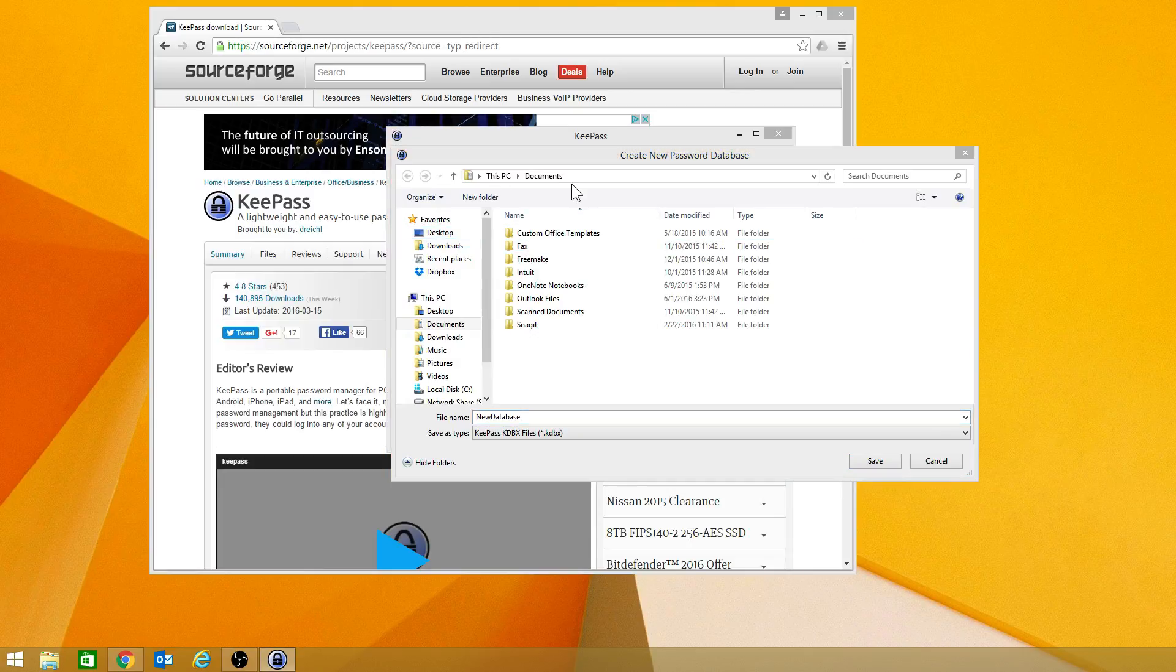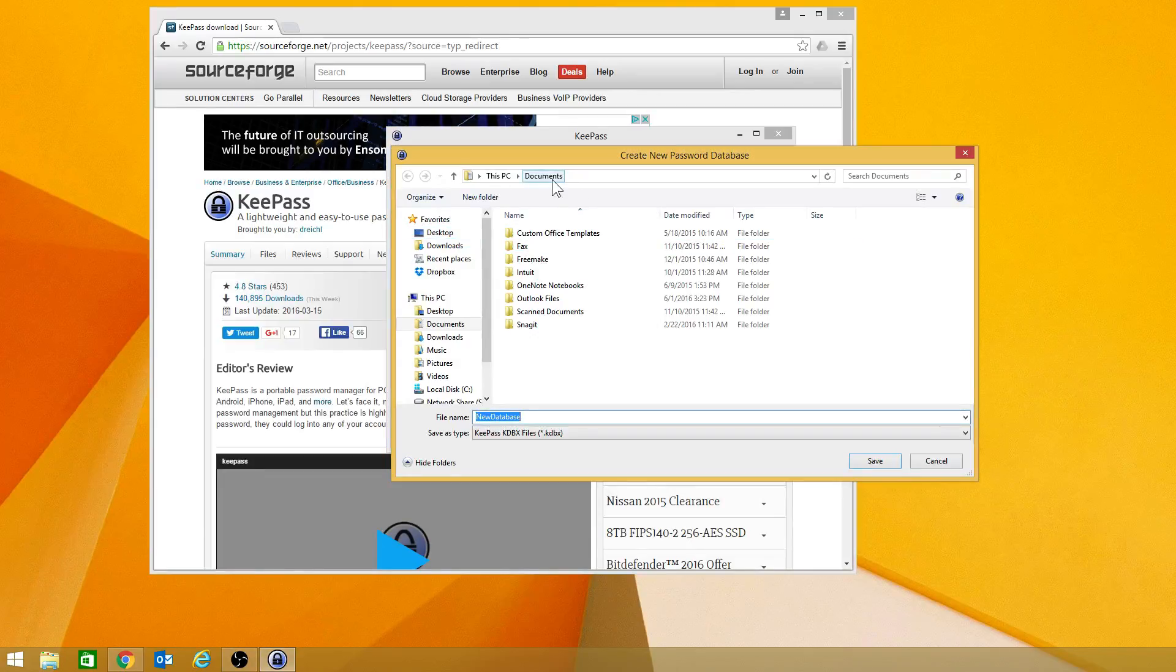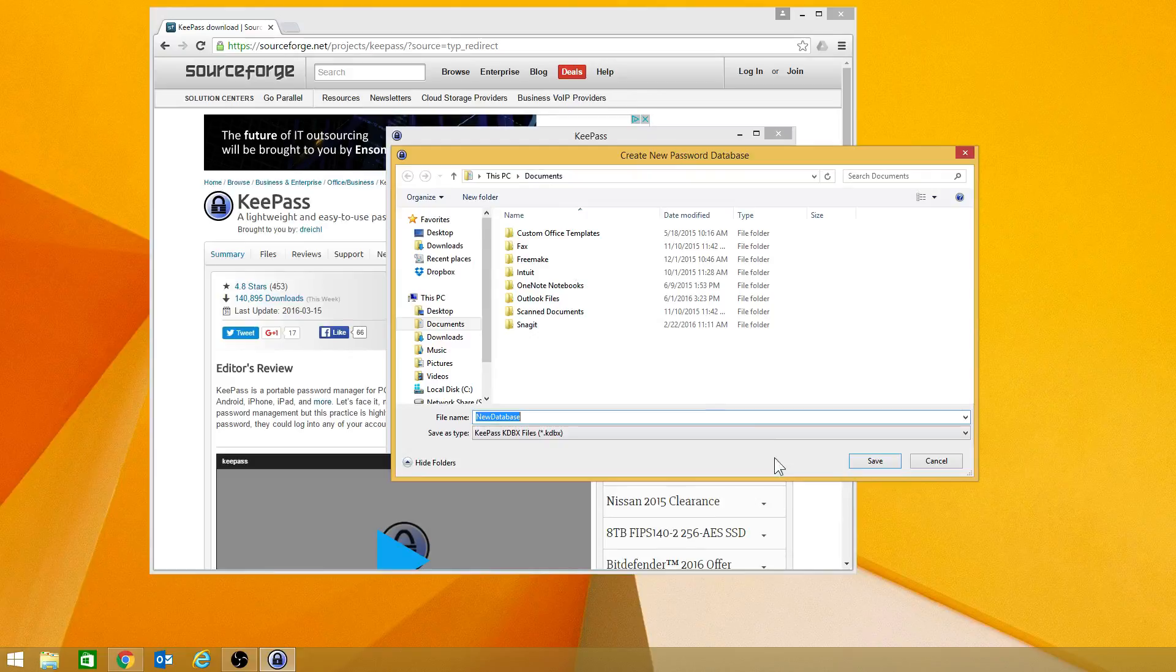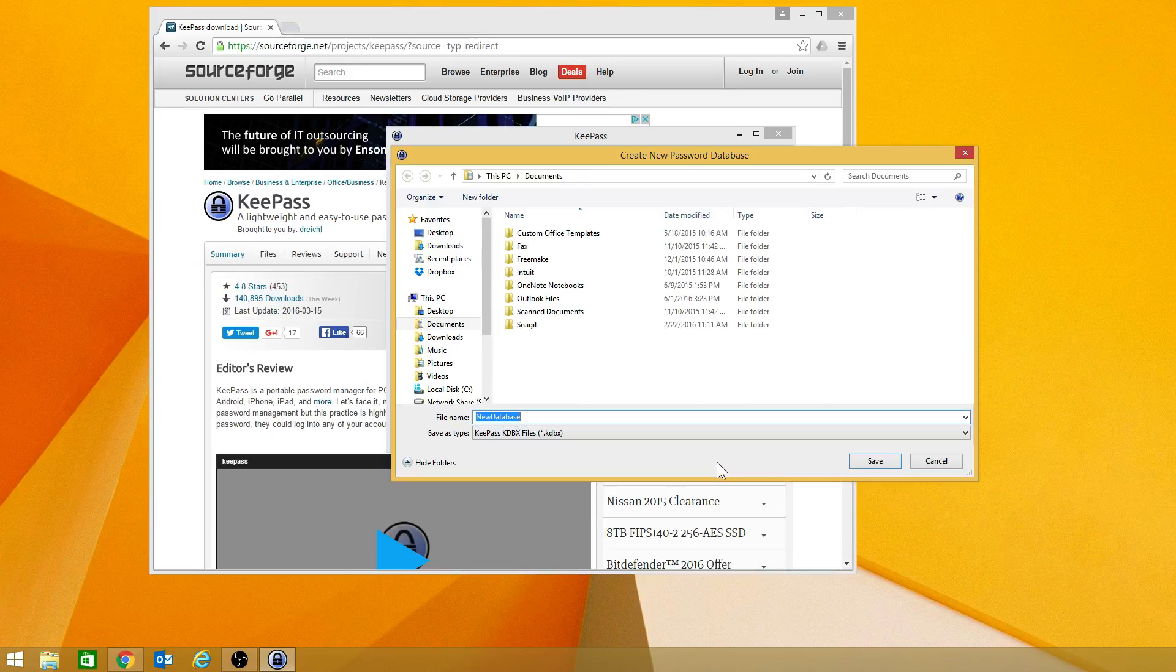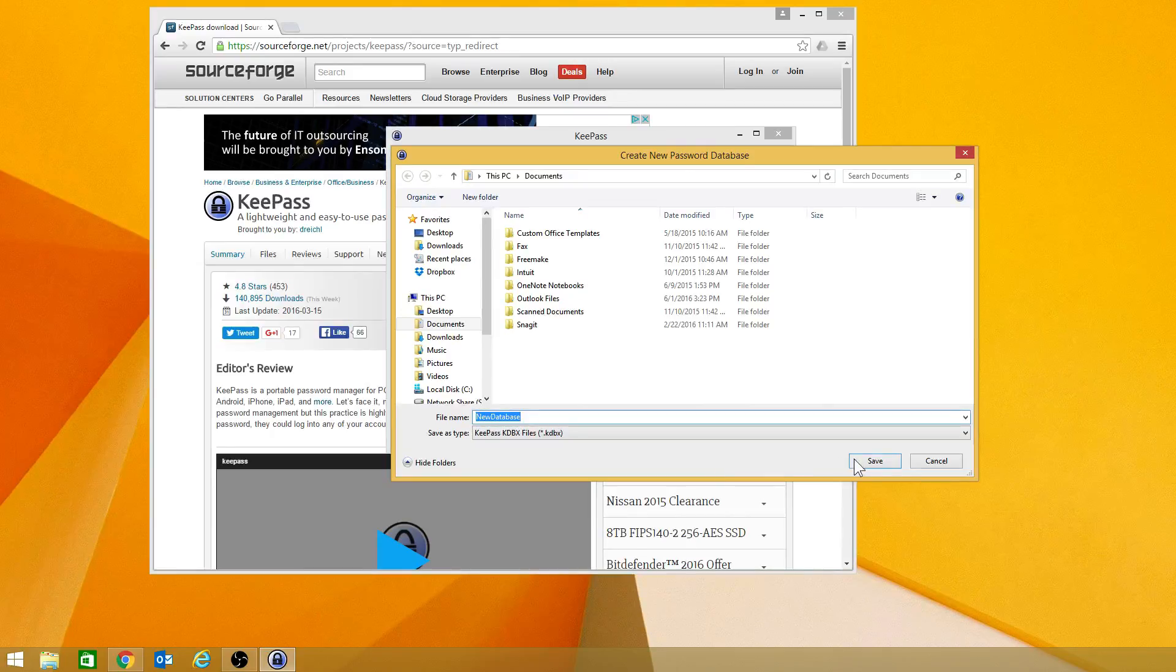By default, it will put it in the documents folder, which is fine. And I'm just going to leave it as new database. You can name it something for yourself, such as your last name, maybe even what you're planning on using it for.